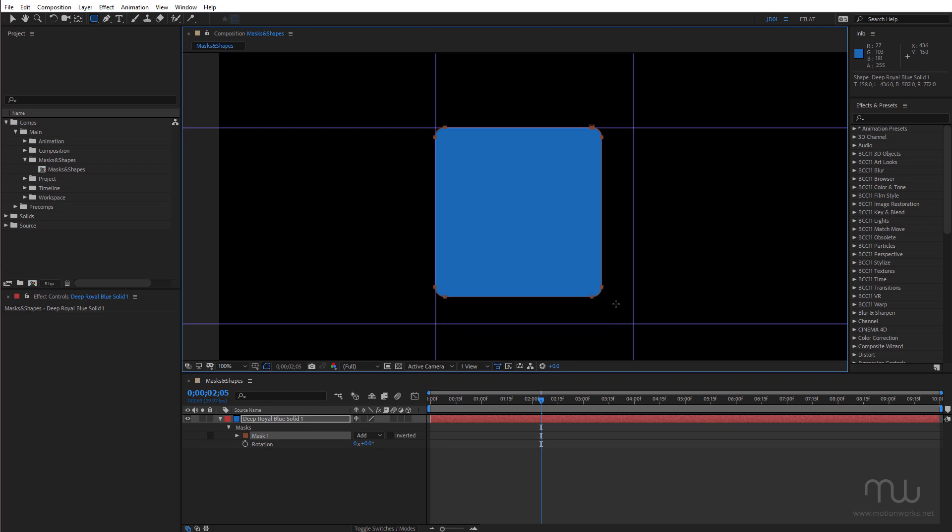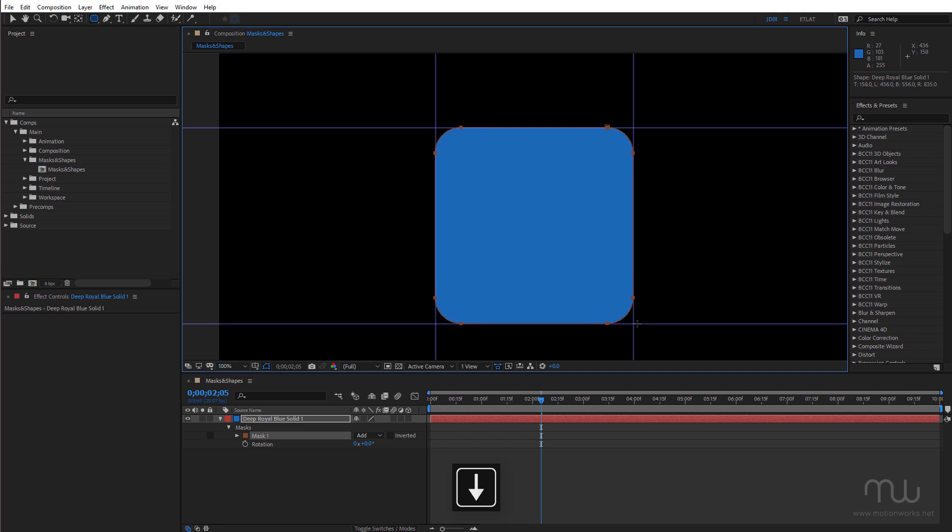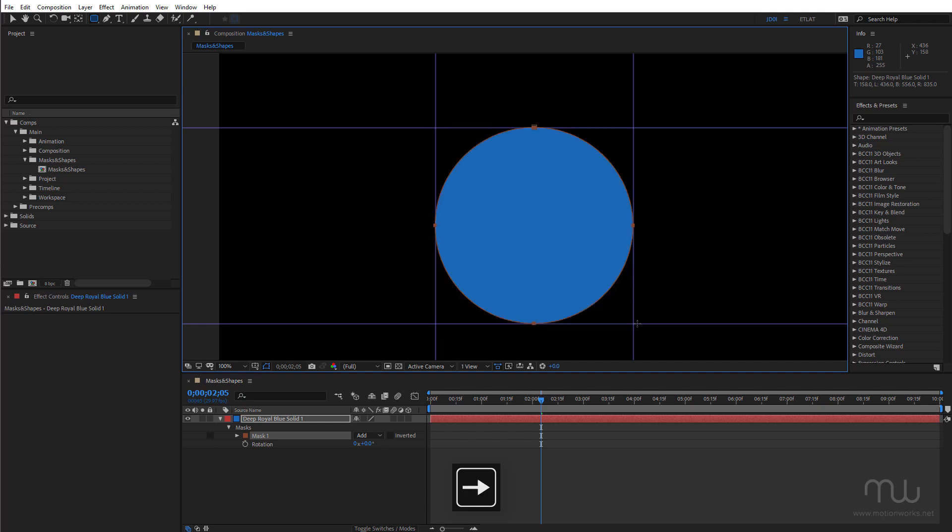You can see I can snap to these guides which is nice. Up arrow will increase the roundness and down arrow will decrease the roundness. Left arrow will give me a perfect square and right arrow will give me a perfect circle.